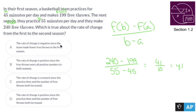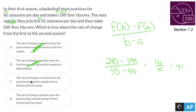So let's figure out what we're supposed to do. The rate of change is negative — no. The rate of change is positive since the free throws were all positive numbers in both seasons — well, free throws are always going to be positive, so that's not why it's positive. You're not going to have negative free throws — that's ridiculous. The rate of change is constant since the practice time and the number of free throws both increased — that's not necessarily true.